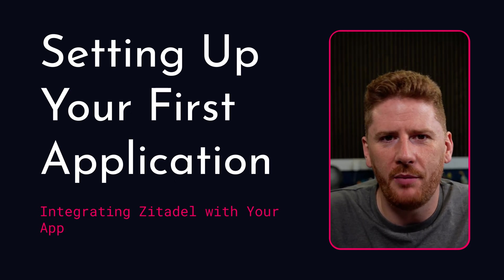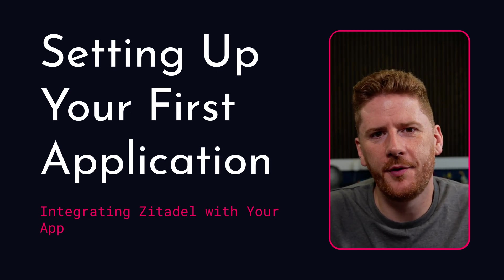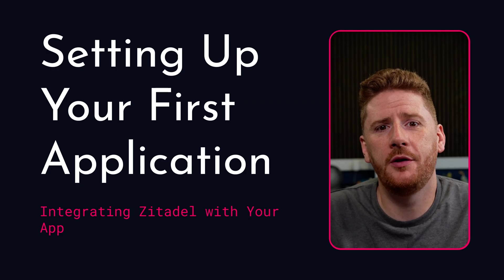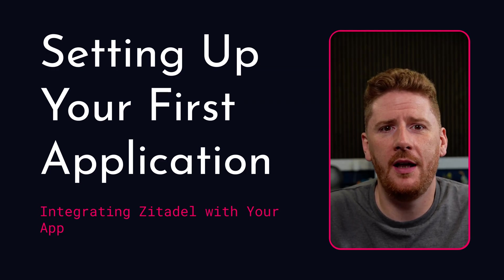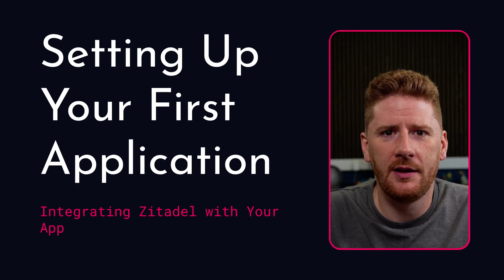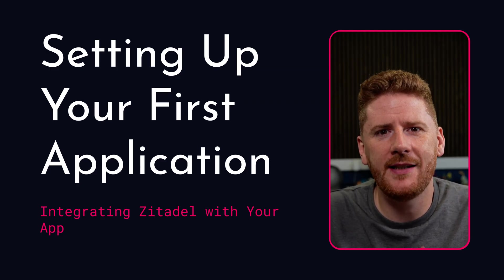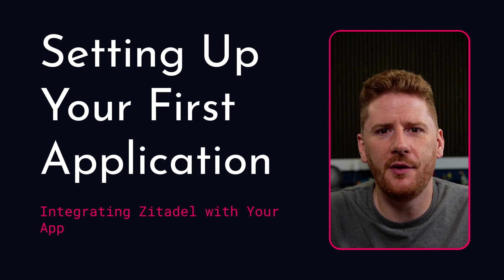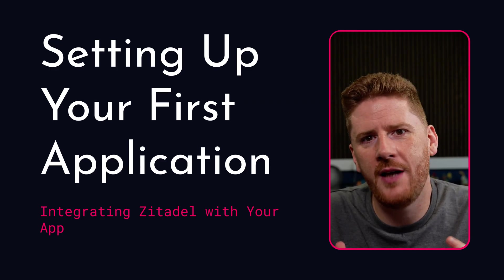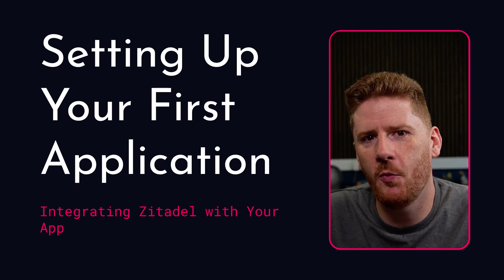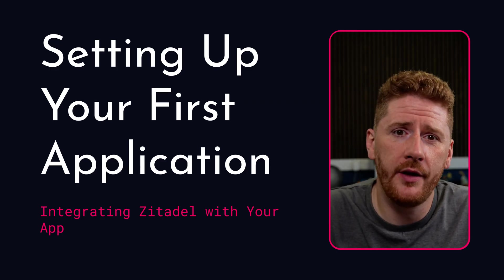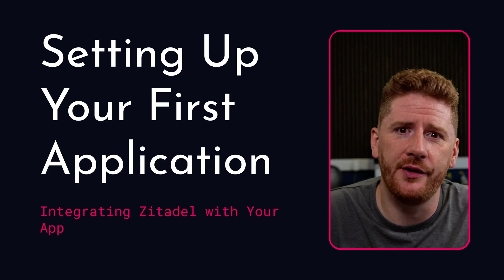Hello, welcome back. So far we've covered how to install and get Zitadel ready. I think it's about time we take a look at how to actually make it work and integrate with your applications.